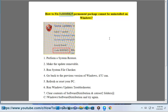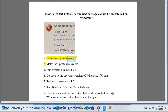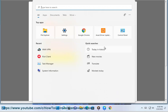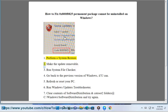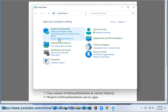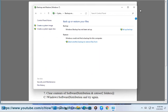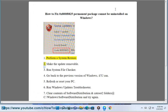How to fix 0x800f0825 permanent package cannot be uninstalled on Windows. 1. Perform a system restore. 2. Make the update removable. 3. Run system file checker.